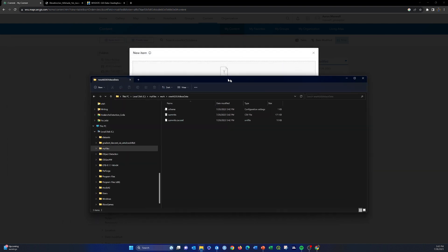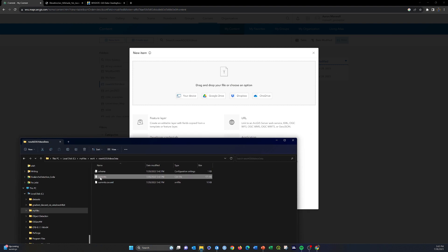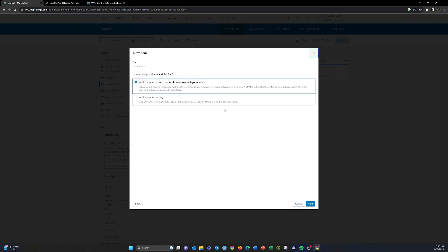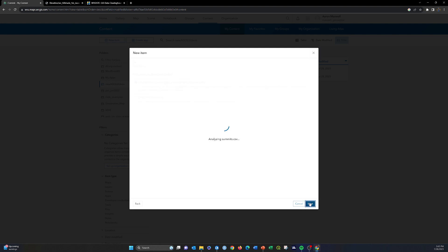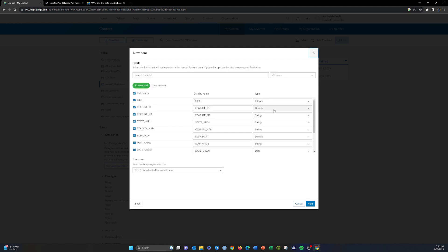Here's that folder. I'm going to take the summits.csv file and drag it in — it should recognize it as a CSV file. It then asks: how would you like to add this file? We're going to add the file and create a hosted feature layer from it. You can go through and change field names or exclude fields you don't need, but we'll leave those as-is and click Next.